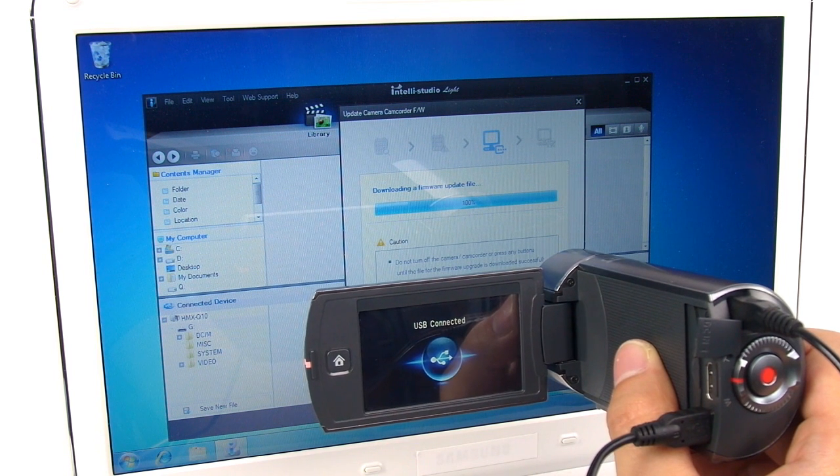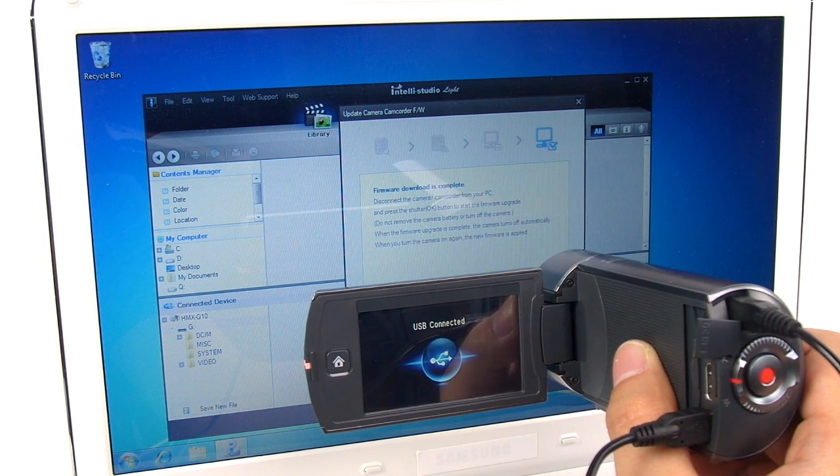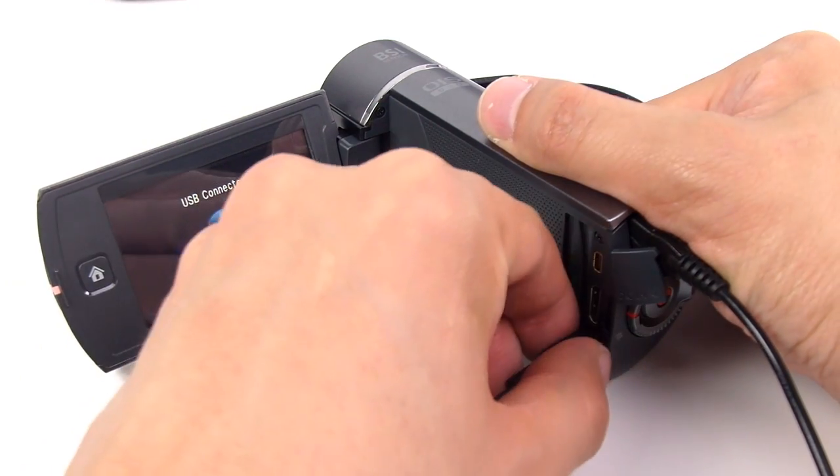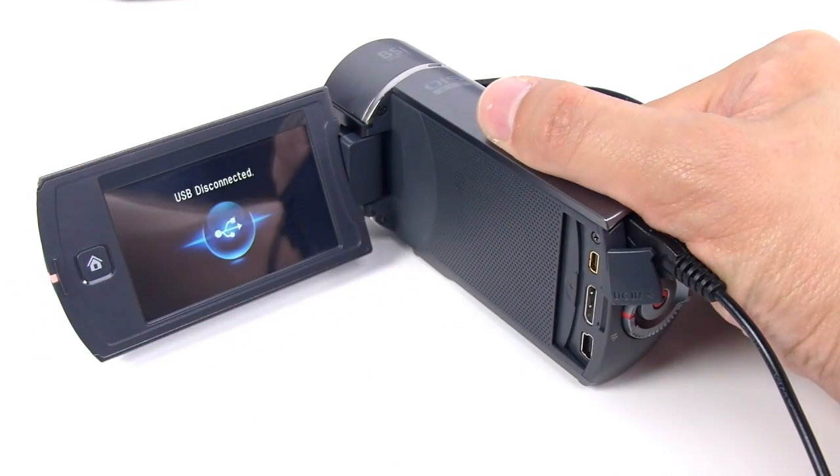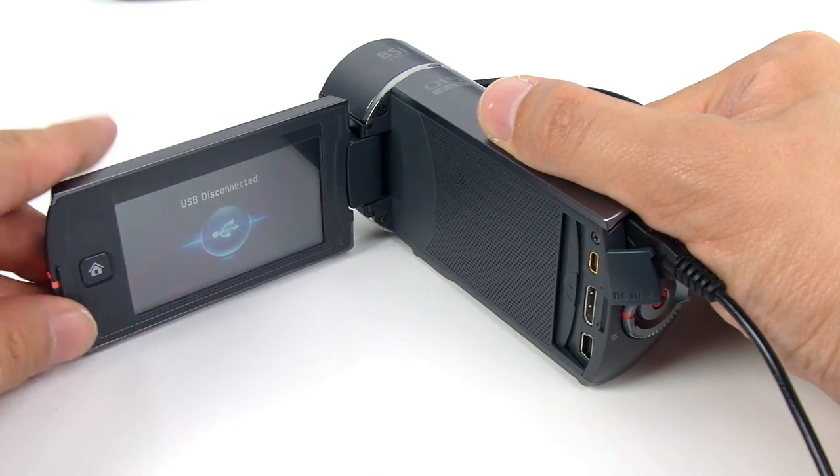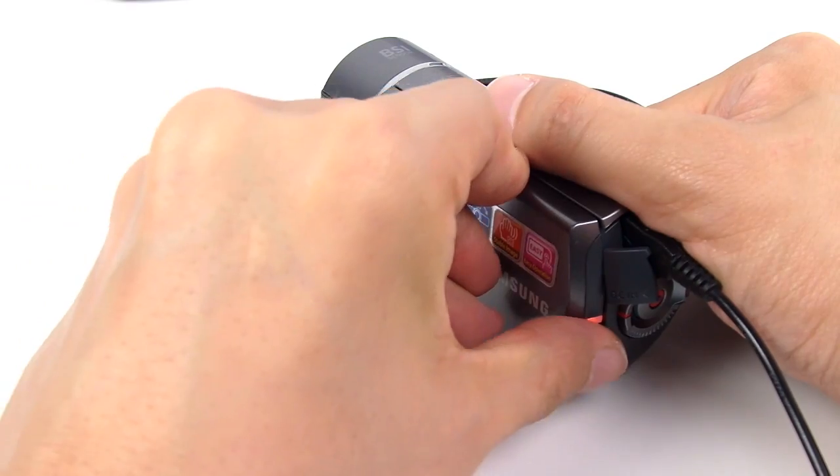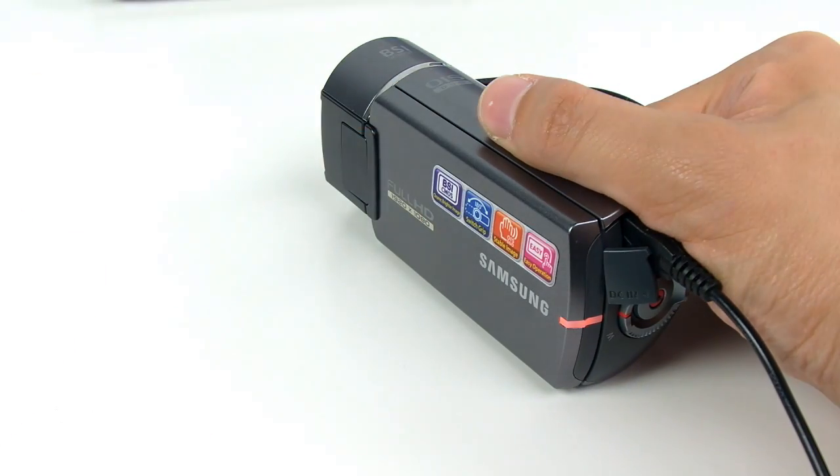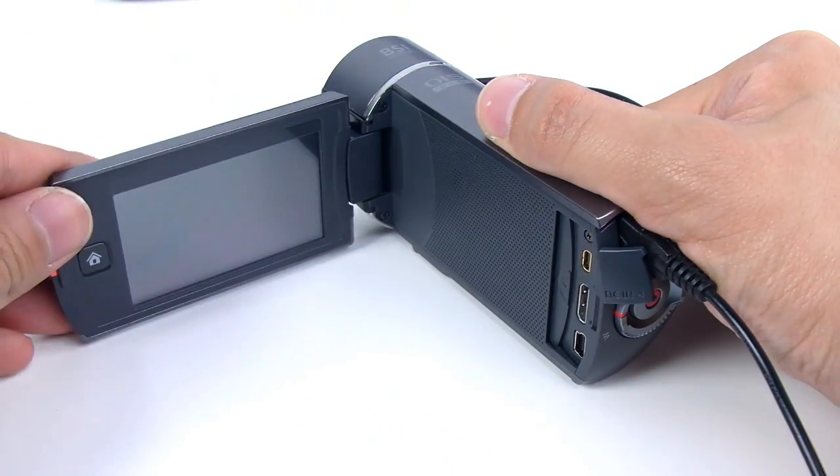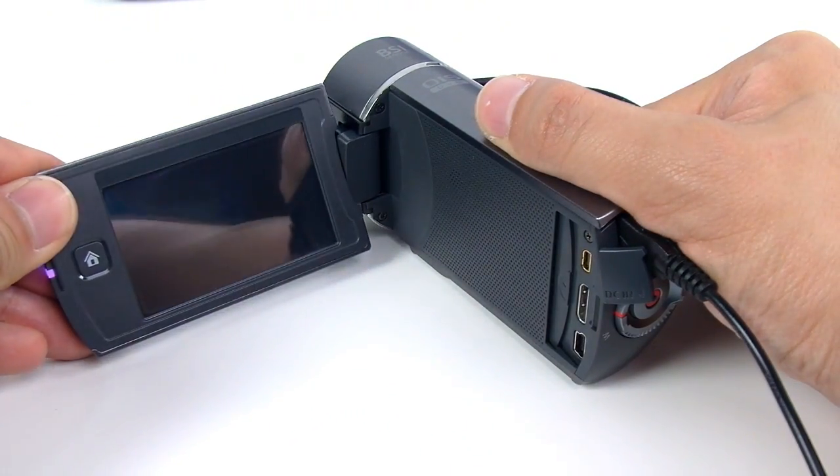Once the process is complete, disconnect the camcorder and turn it off. Then turn the camcorder back on and choose Yes to upgrade the firmware.